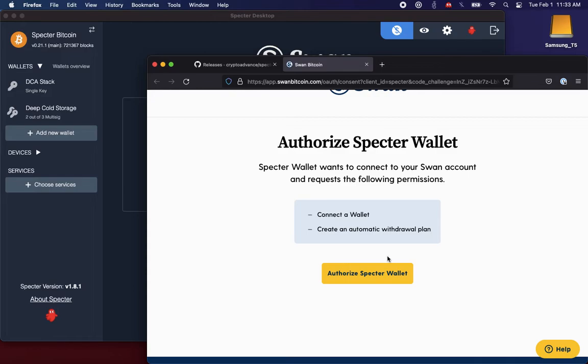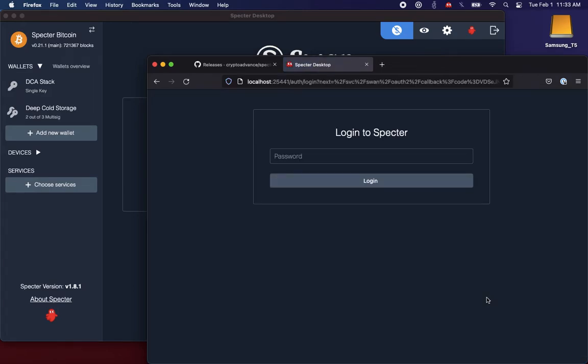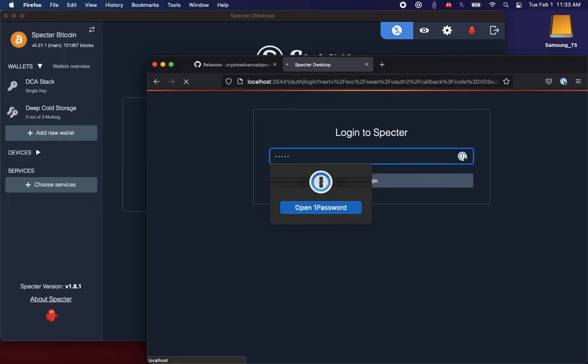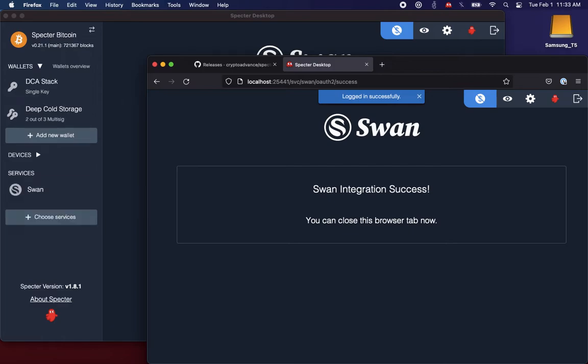So I'm going to go ahead and authorize. Now I'm forced to log back into Spectre. This is because we are essentially sending a SWAN integration secret to Spectre. So now we need to securely store that secret to keep your SWAN account secure. It's your API integration credentials—API key, API secret.